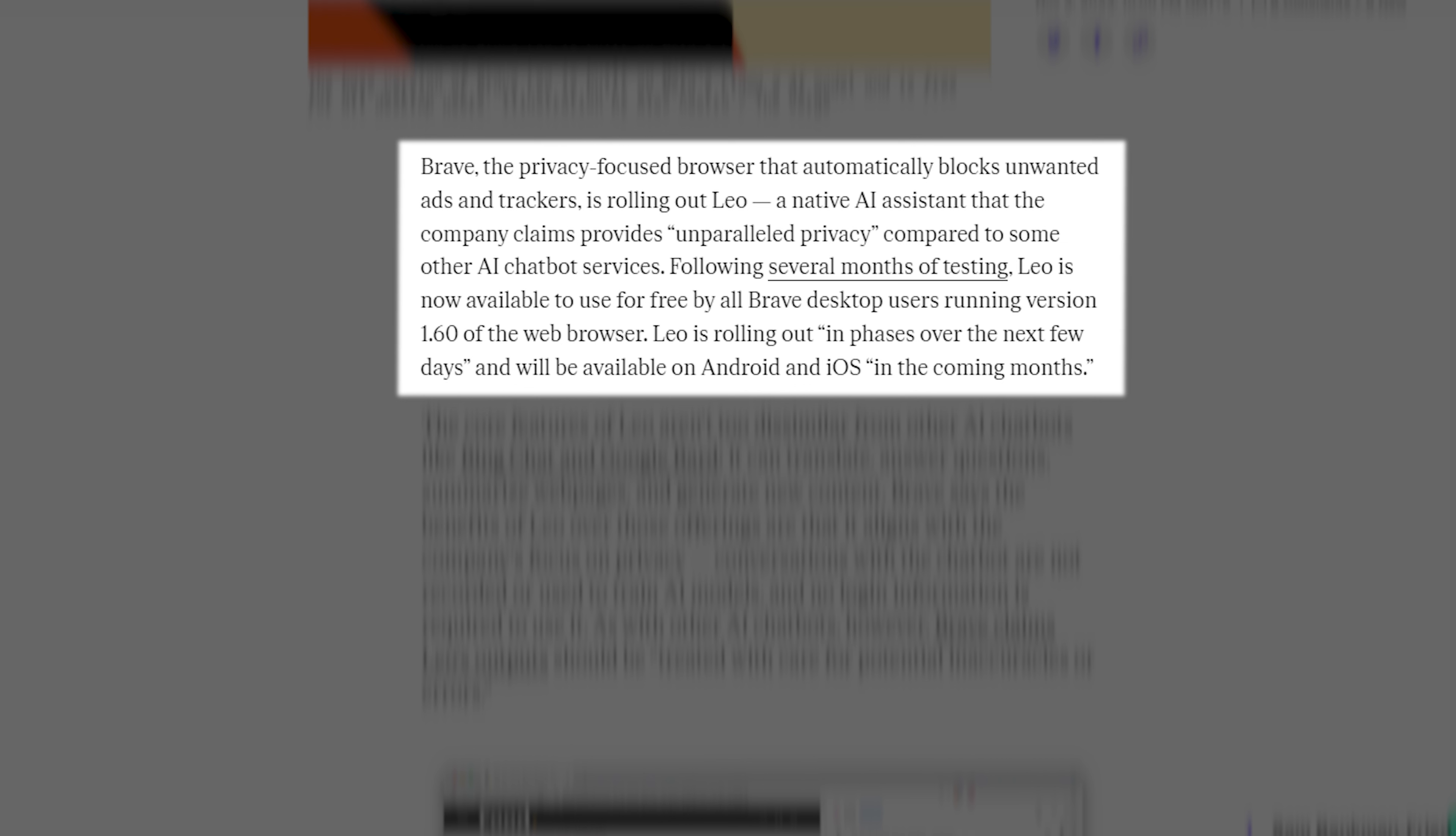Following several months of testing, Leo is now available to use for free by all Brave desktop users running version 1.60 of the web browser. Leo is rolling out in phases over the next few days and will be available on Android and iOS in the coming months.